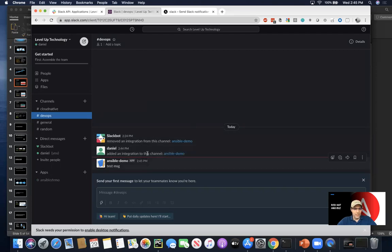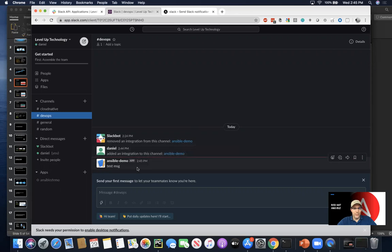and we had actually done this a previous time, but you can see that we went ahead and added the integration of this channel and we created a test message.